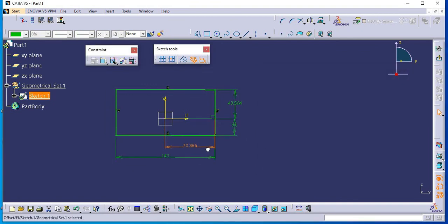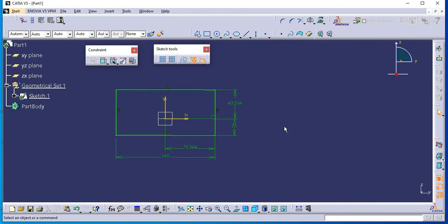Here you can see 140 mm and 25 mm were changed. So this is add-auto constraint command and edit multi-constraint command. Thanks for watching. Stay tuned. Like, share and comment.